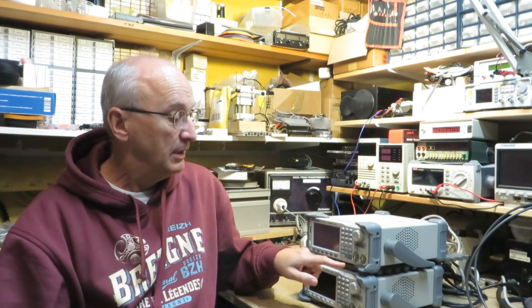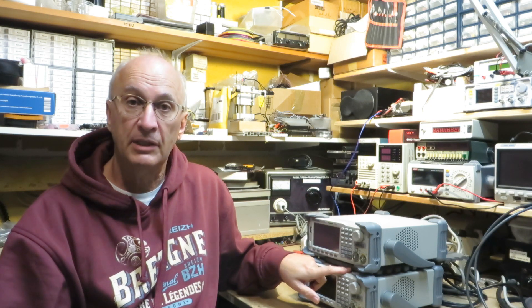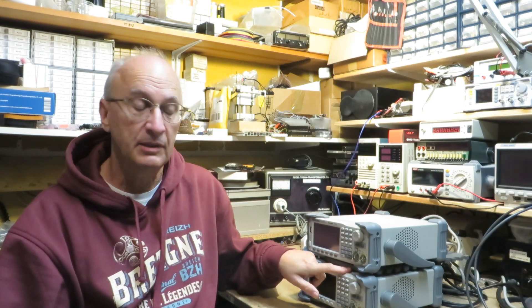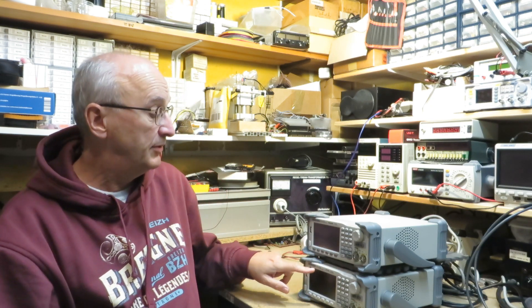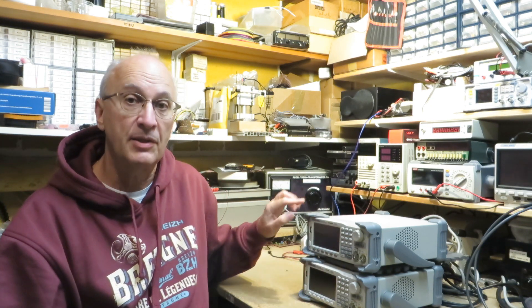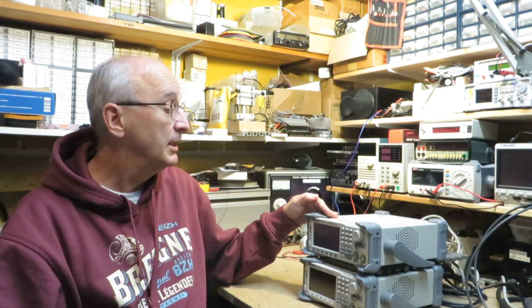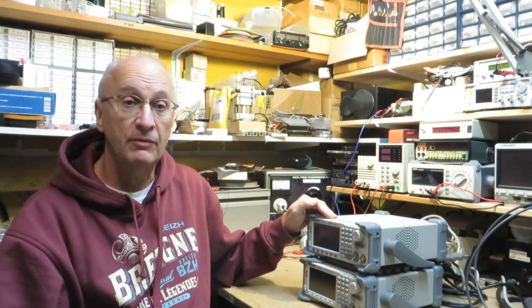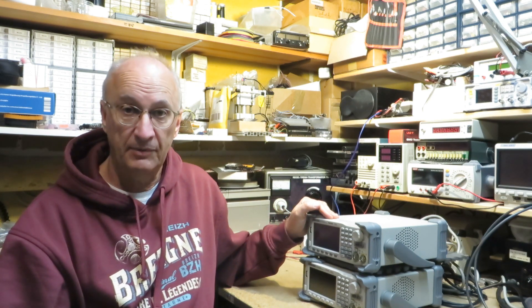Hello and welcome. This time I have the opportunity to test two function generators from Siglent. It's the SDG 1032X and the SDG 2042X.